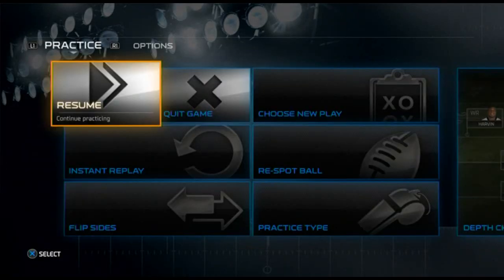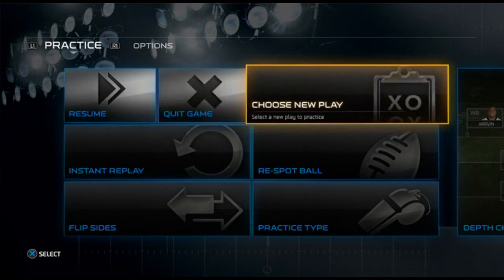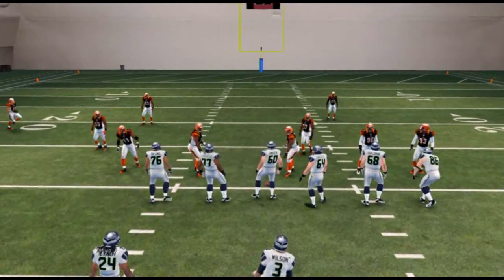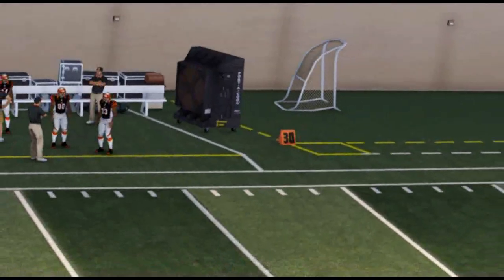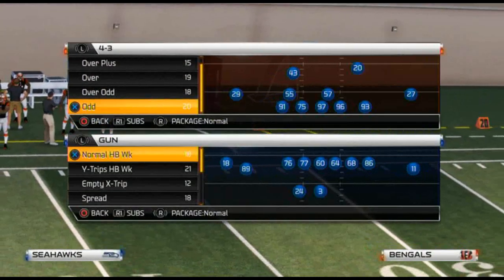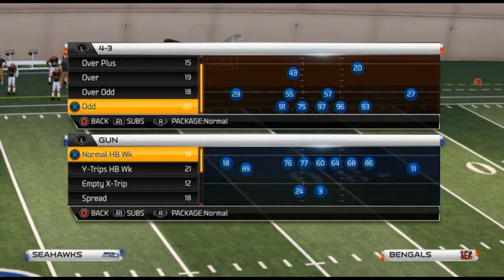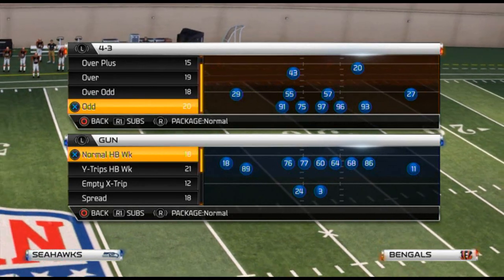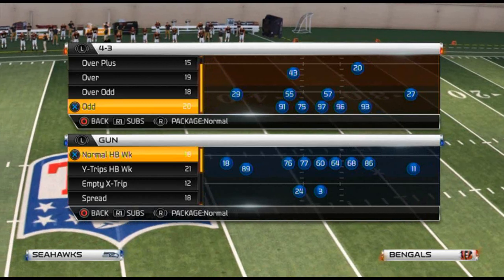What is up Madden 25 Gamers? Today's video is going to be the concept of the week — probably going to be my favorite segment of our new schedule. Be sure to subscribe if you are new. We have a lot of Madden 25 content coming in preparation for the new game.